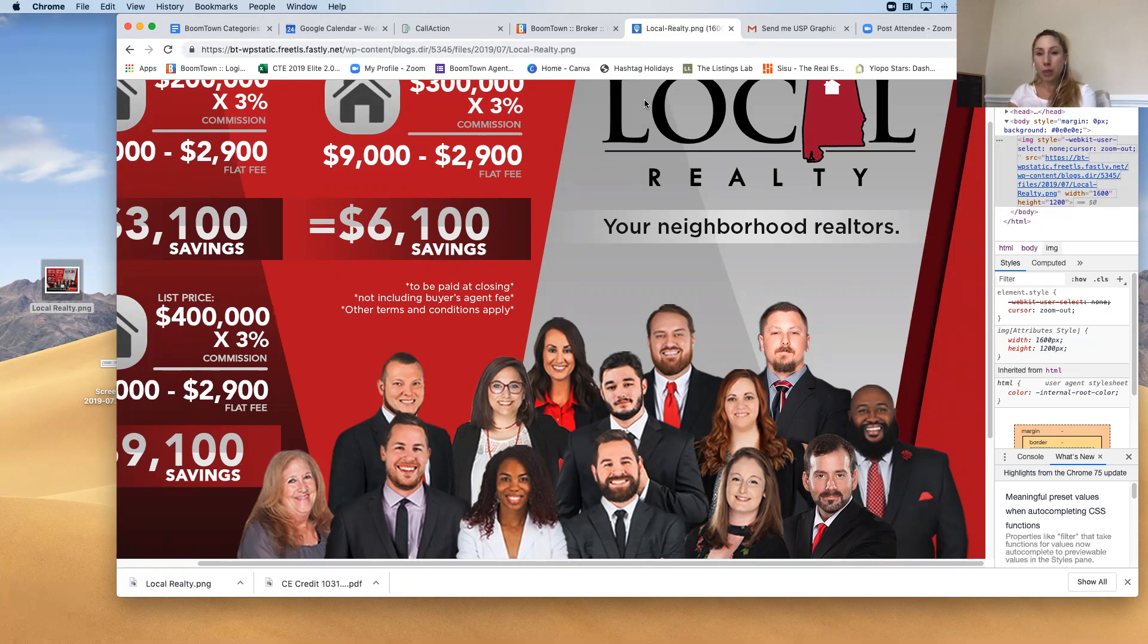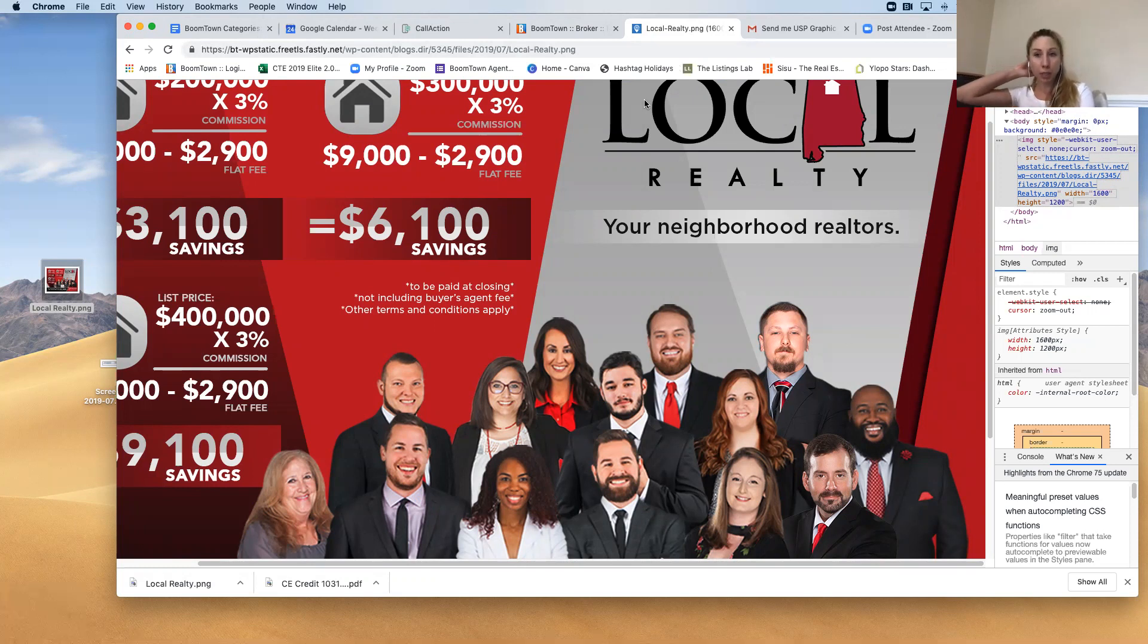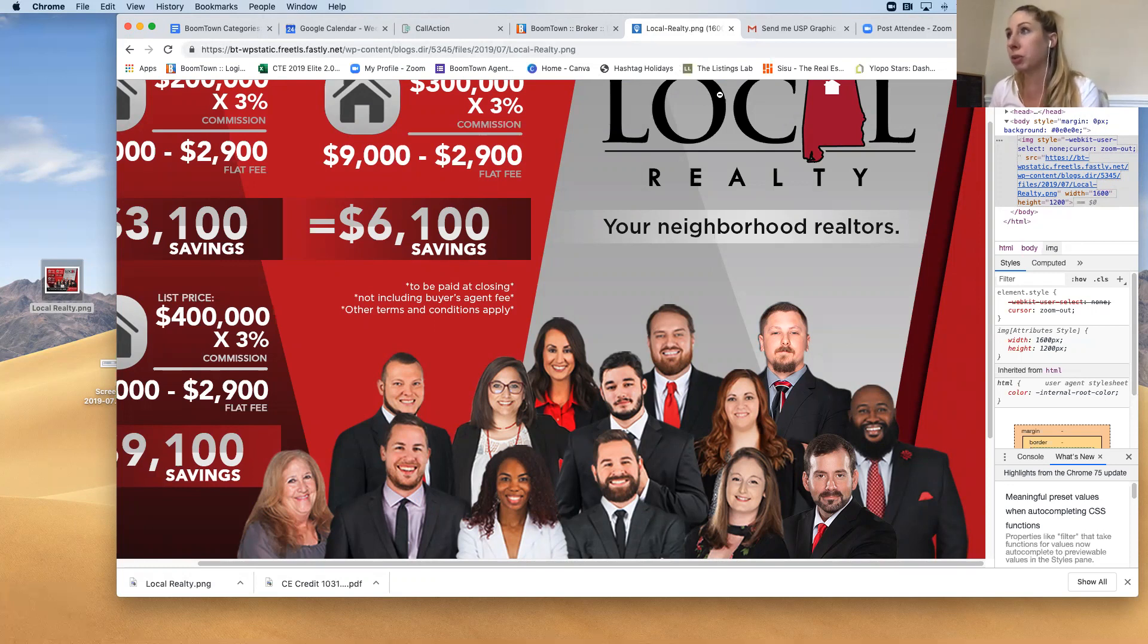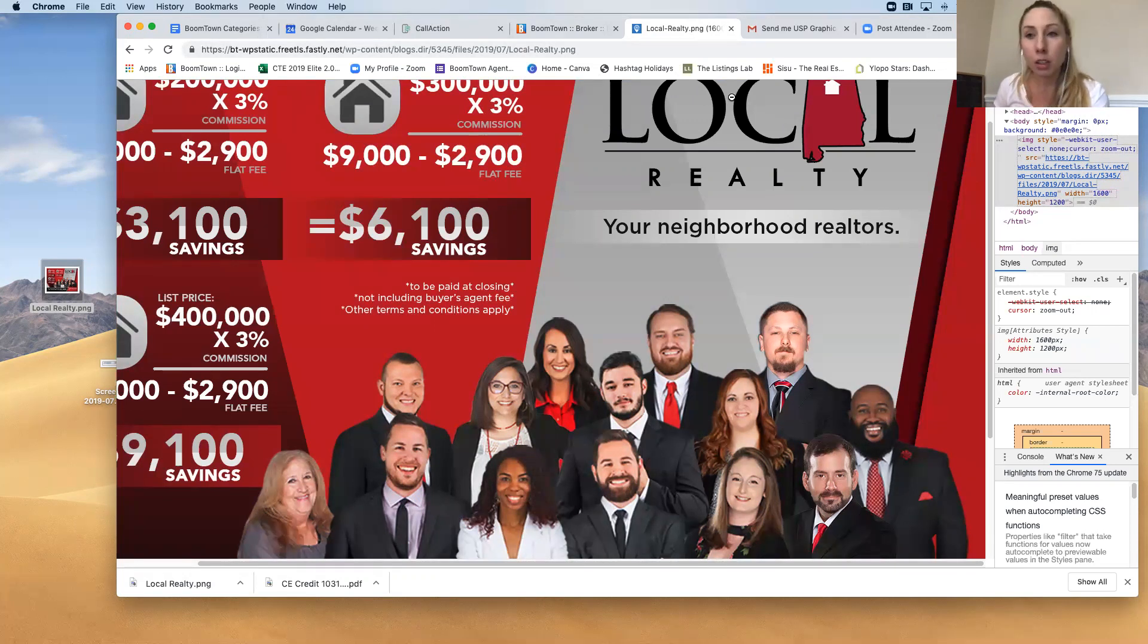Hope this helps you. Again, my name is Natalie Pidgeon with Boomtown Peer Coaching. If you have any questions, feel free to comment below. And if you find this helpful, don't forget to subscribe. Thank you. Bye-bye.